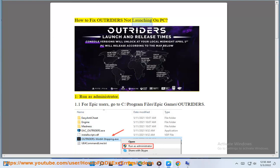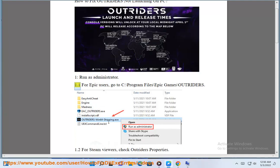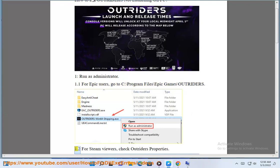How to Fix Outriders Not Launching on PC. Fix 1: Run as Administrator. For Epic users, go to C:\Program Files\Epic Games\Outriders.